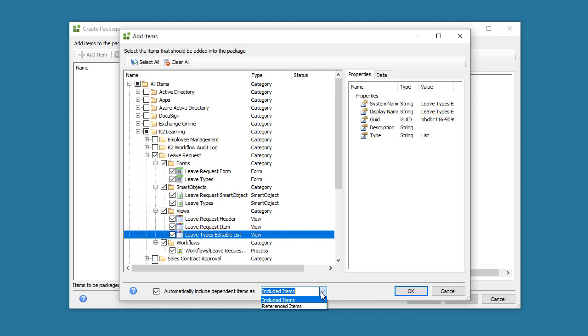That view has a dependency on that Smart Object, but it may not be in the list here. Your application needs that Smart Object to exist in the target environment you're deploying to, so you can either tell the Package and Deploy tool to include it physically and take it with the package, or make a reference to it because it already exists in the other environment.